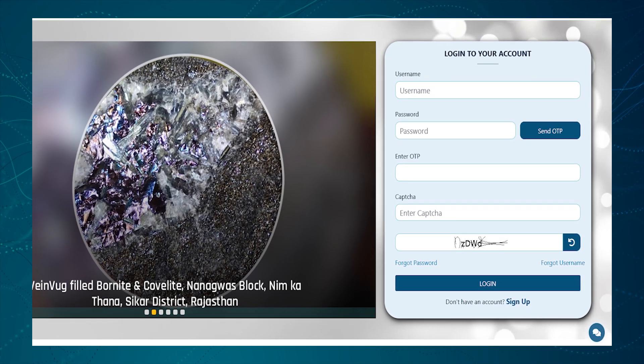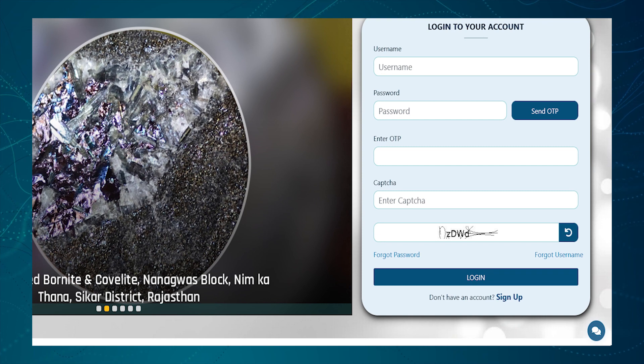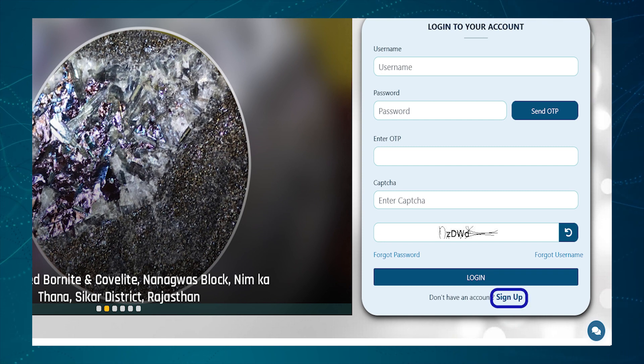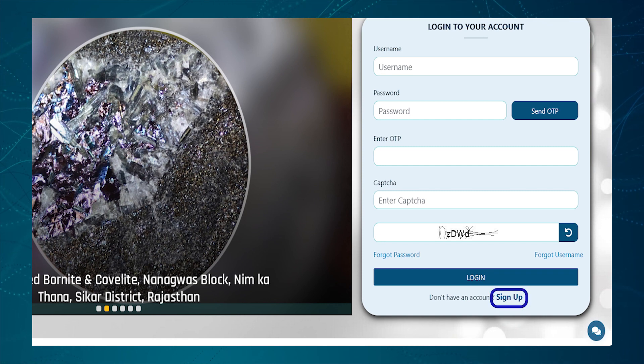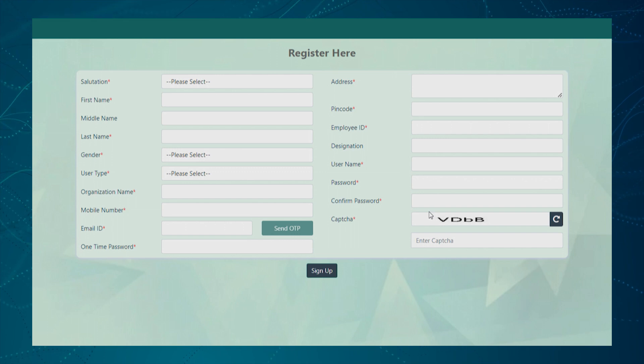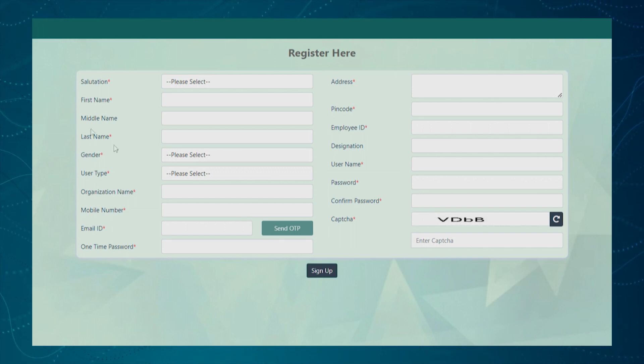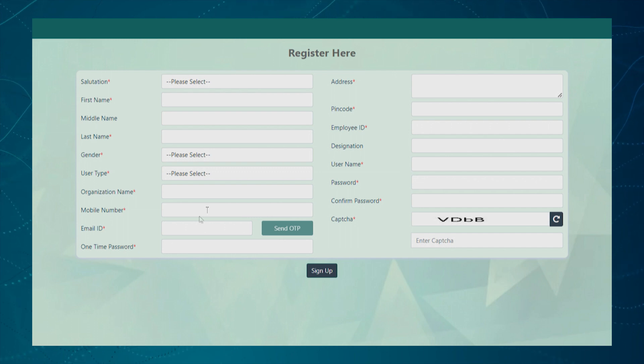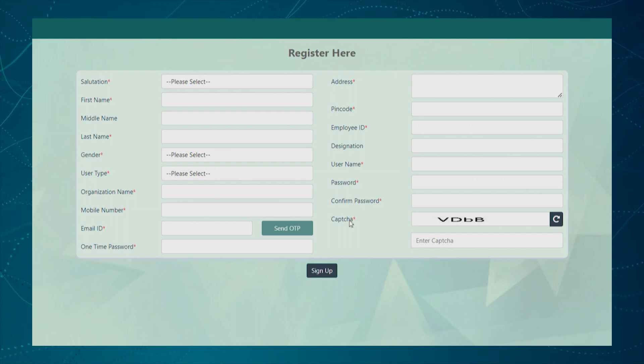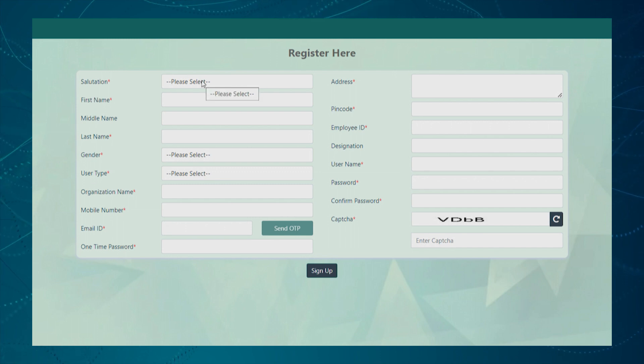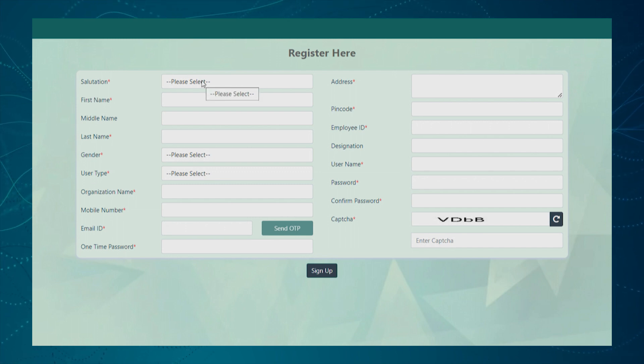To register in the NGDR portal, user needs to click on the sign up link. In the registration page, user can input all the necessary fields to register in the portal as well as to create the user profile. Let us start with the registration process.